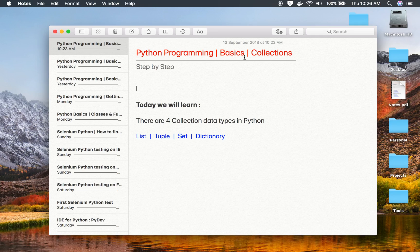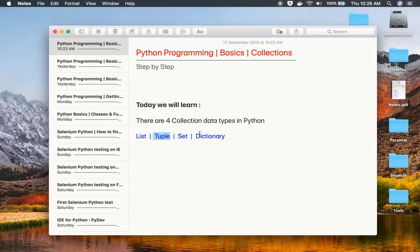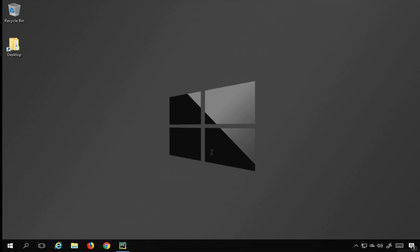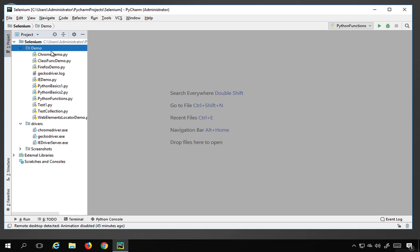Hello and welcome to this session. Today we are going to discuss collections in Python. This is going to be very easy and interesting. In Python, collections are data types where we store arrays of elements, and there are four basic types of collections: list, tuple, set, and dictionary. Do not worry if you have no prior knowledge — we are going to go step by step.